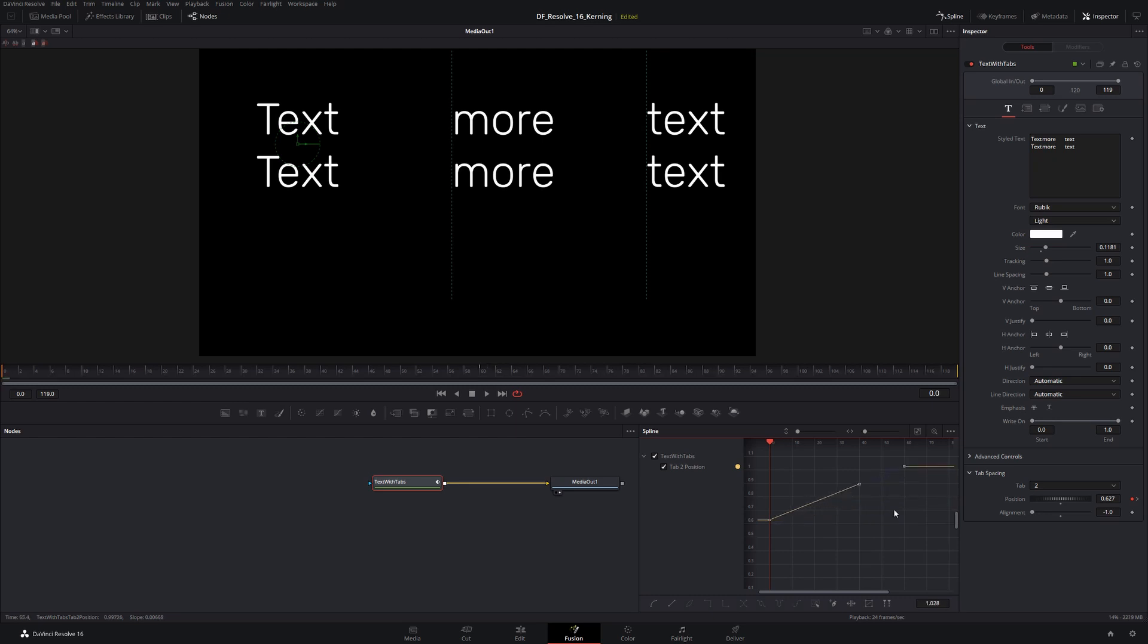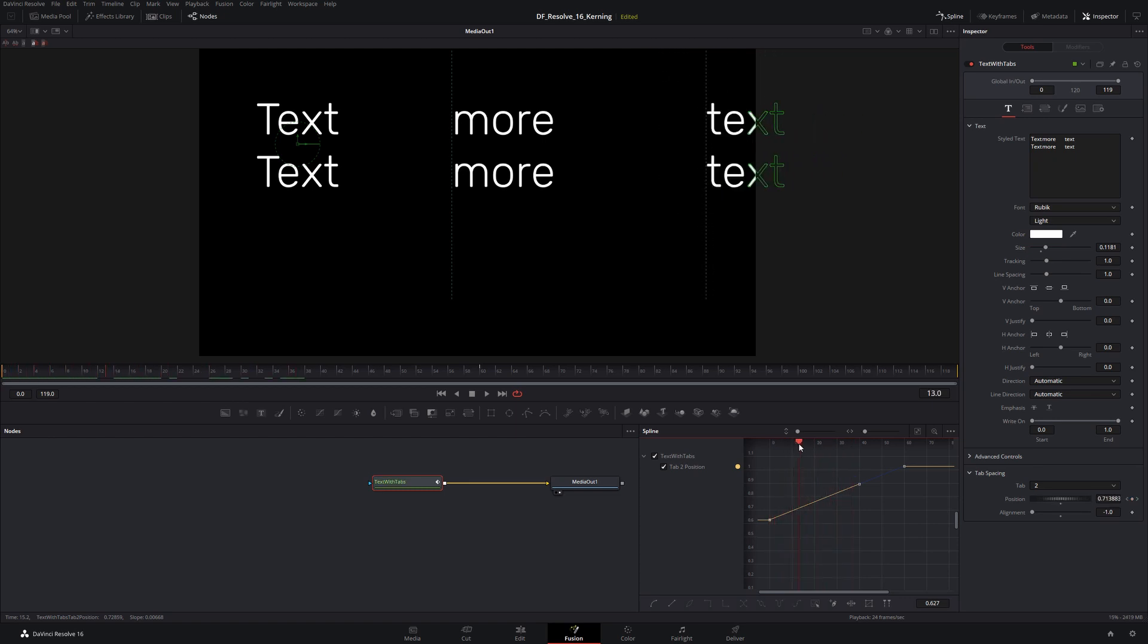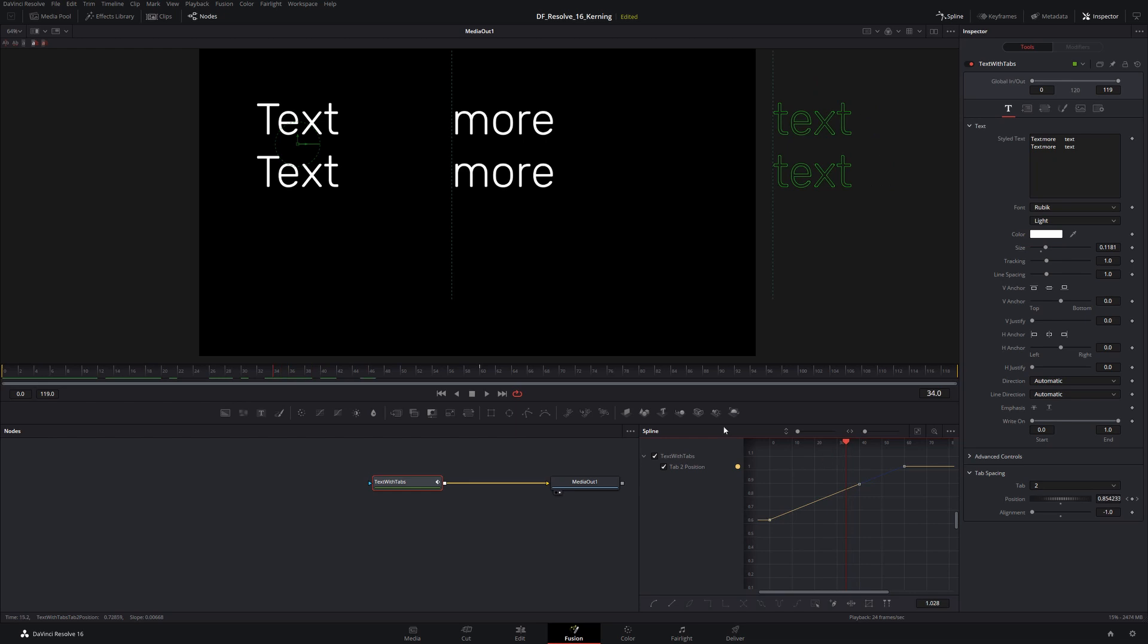Now when I scroll along here, we can see that that second tab stop is being animated independent of the first one. We can see that down here in the spline editor tree, tab two position. You can animate each of these tab stops separately.